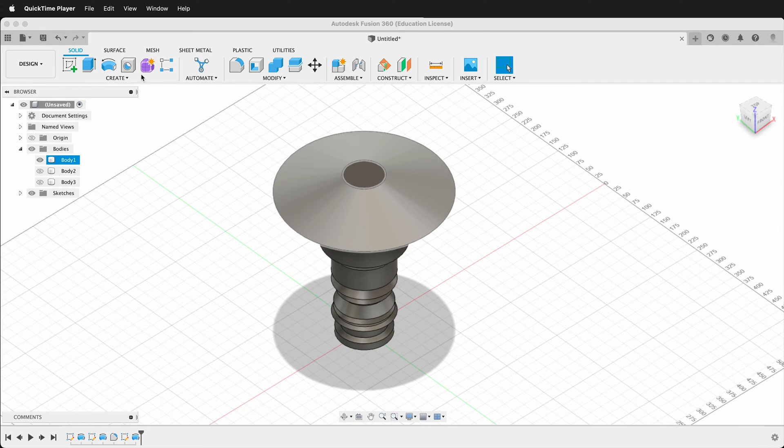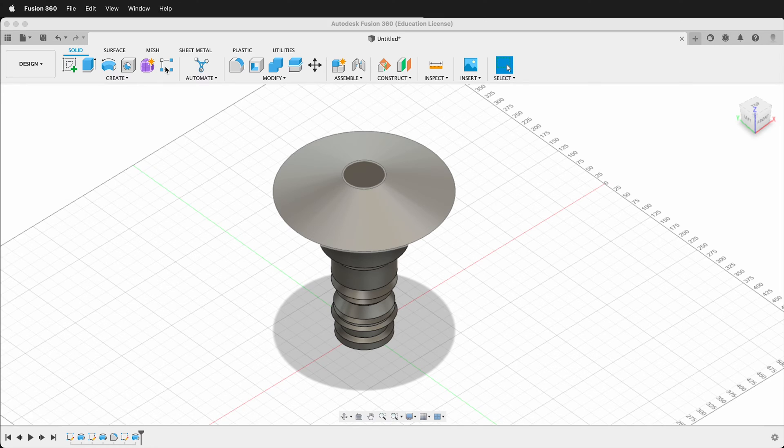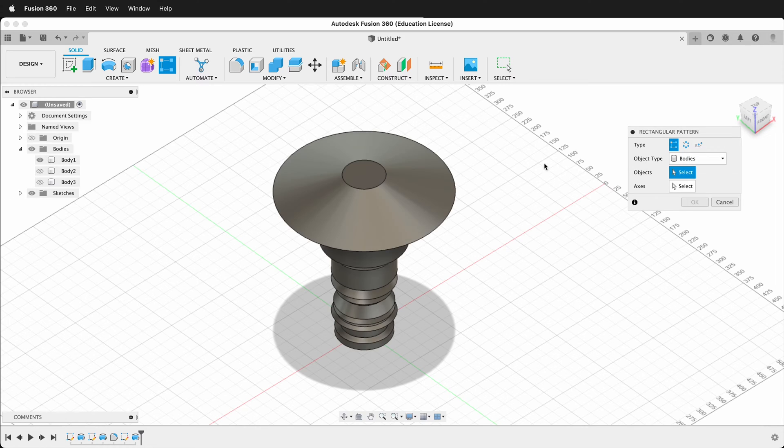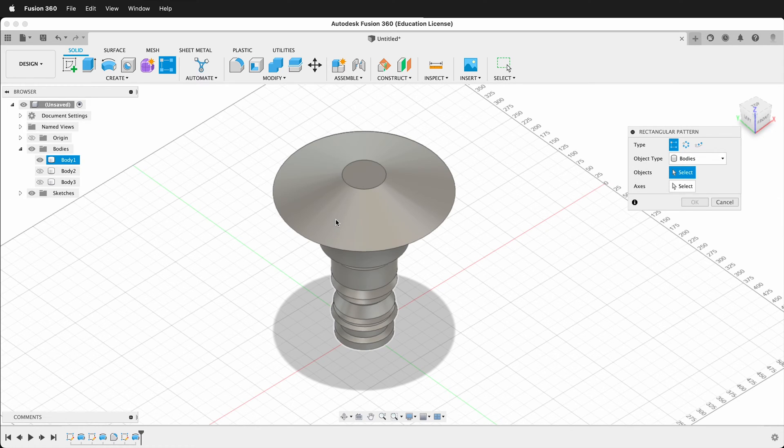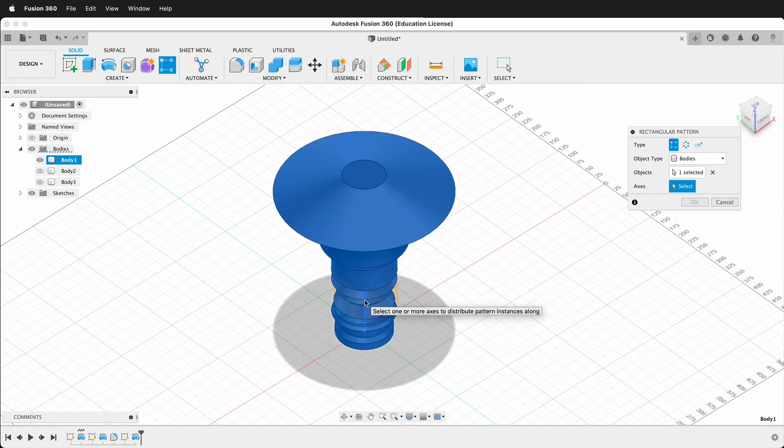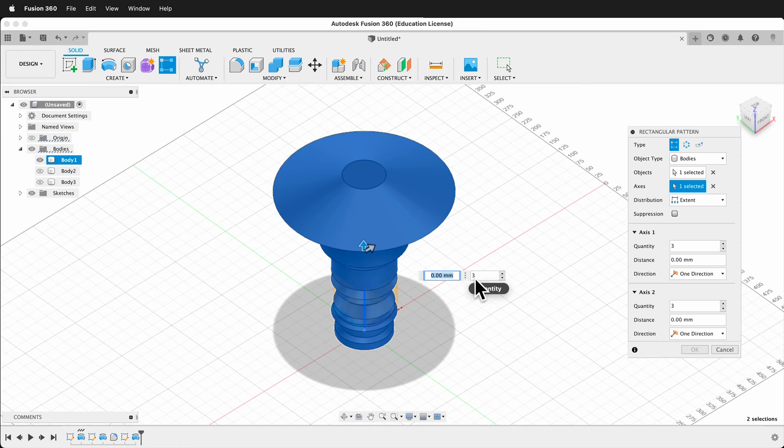There's an icon at the top for rectangular pattern, so if I click on it, it tells me some things I need to do. My object type is going to be body, and then what object? I'll go ahead and select this body. Then it asks for an axis, so I'll select axes, and in this case, I can go ahead and select the top axes.